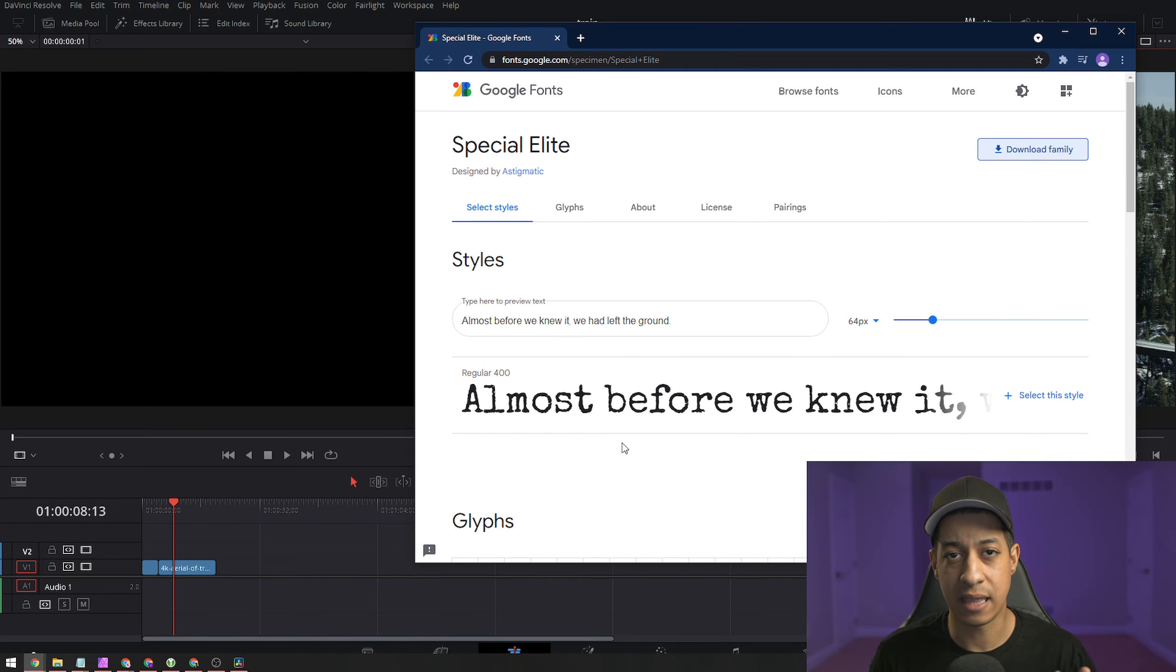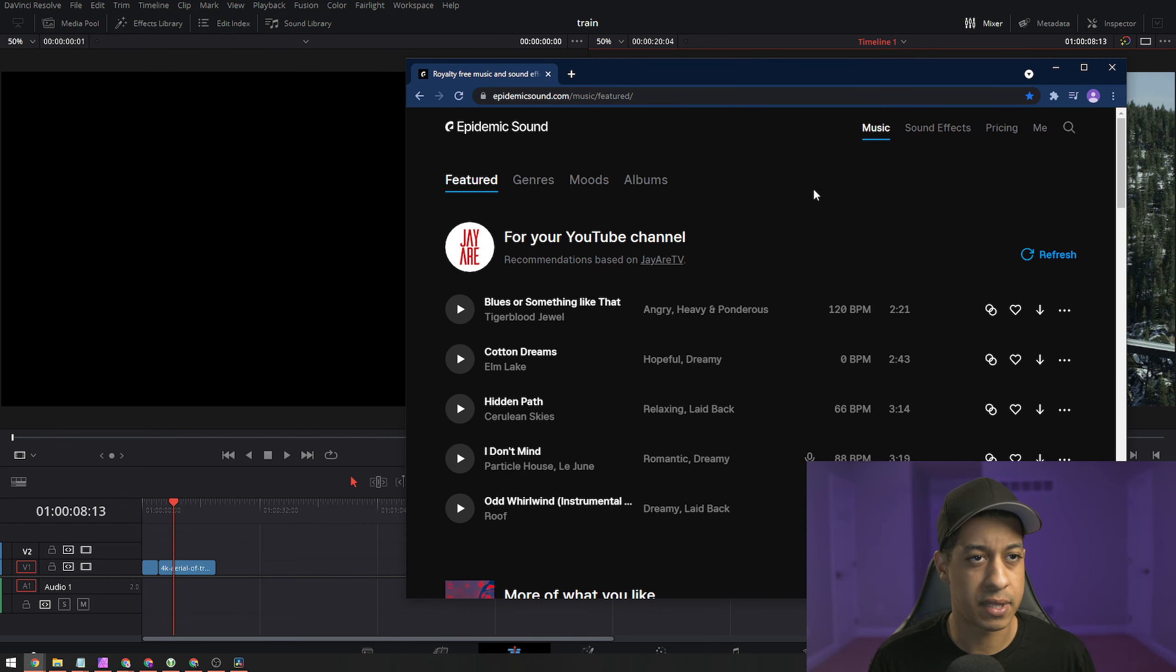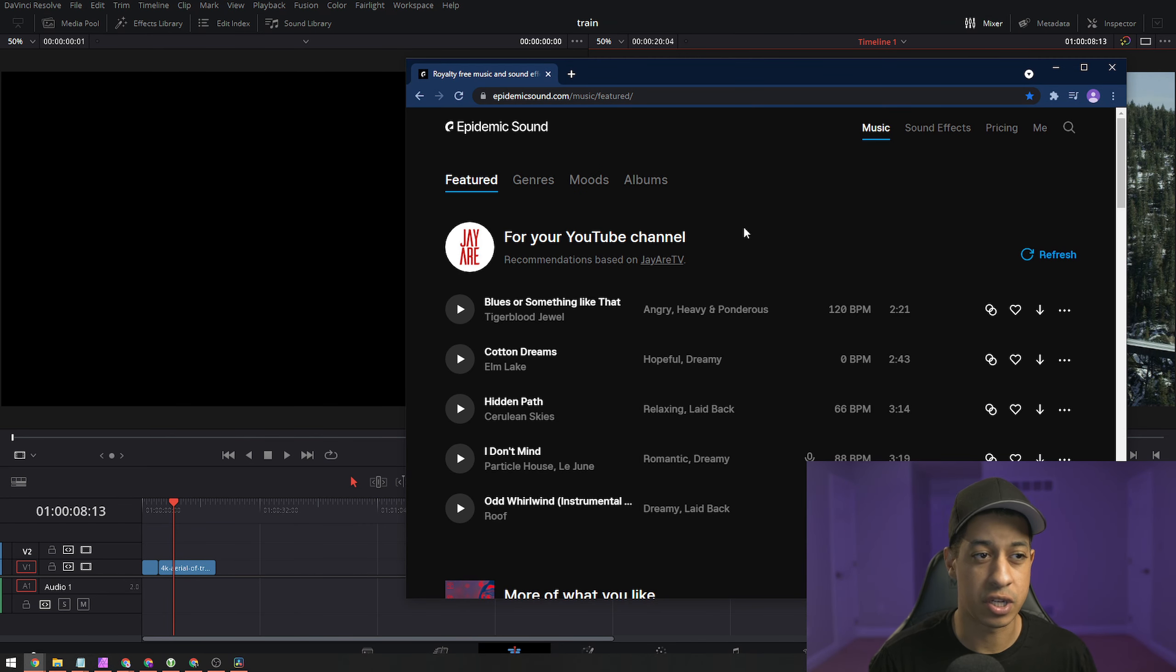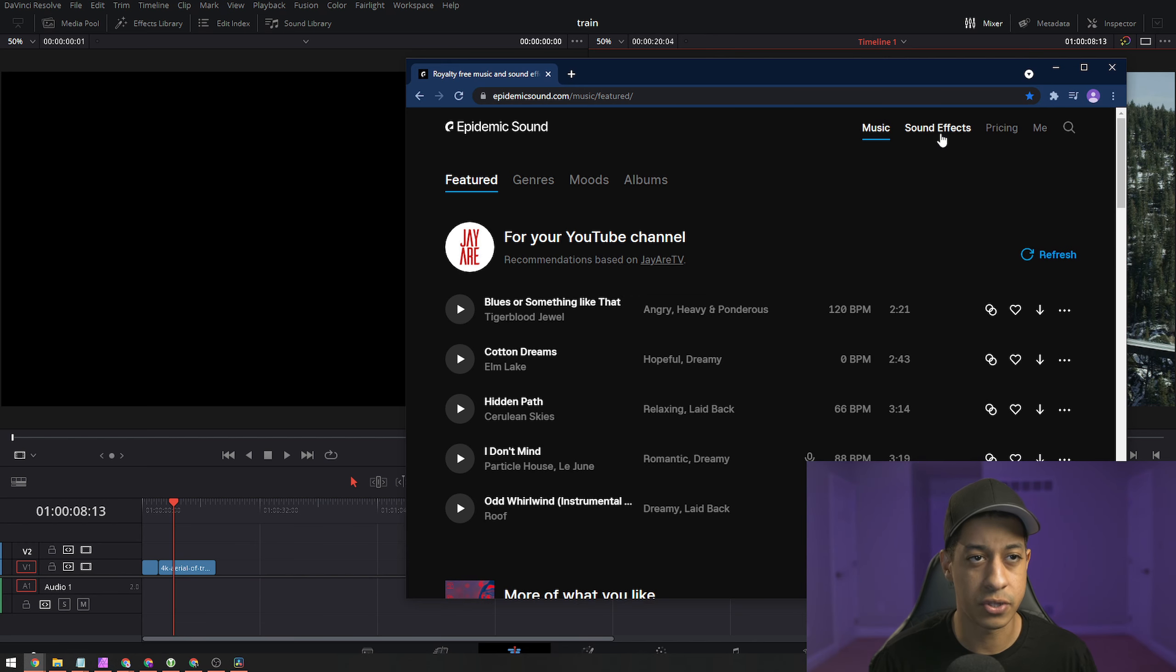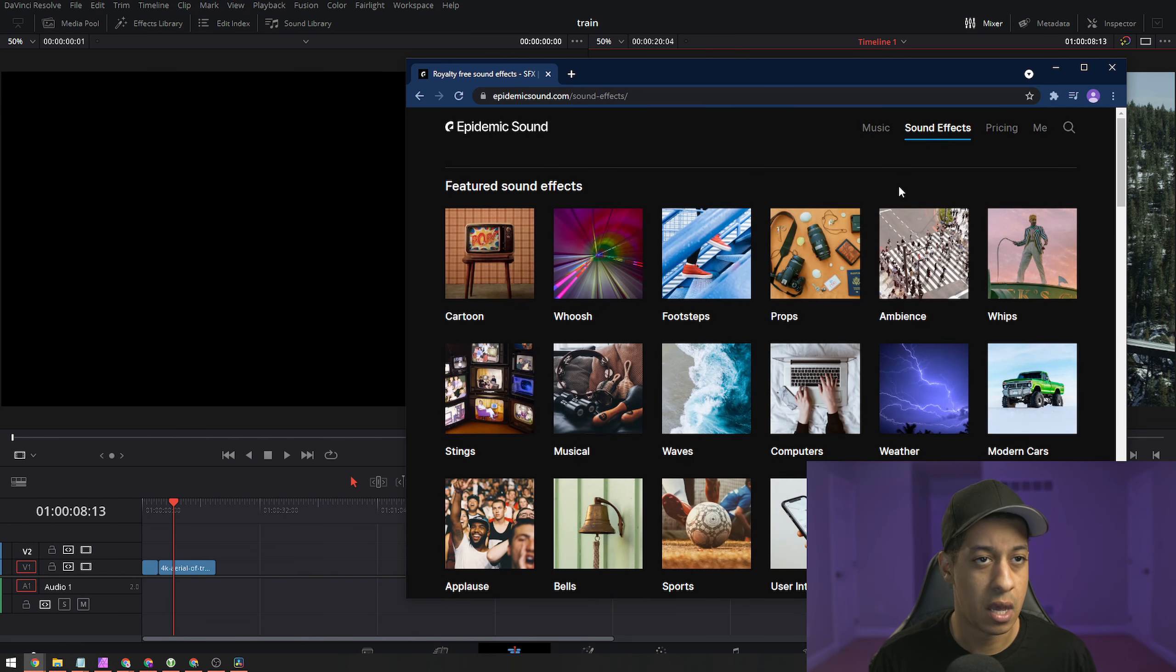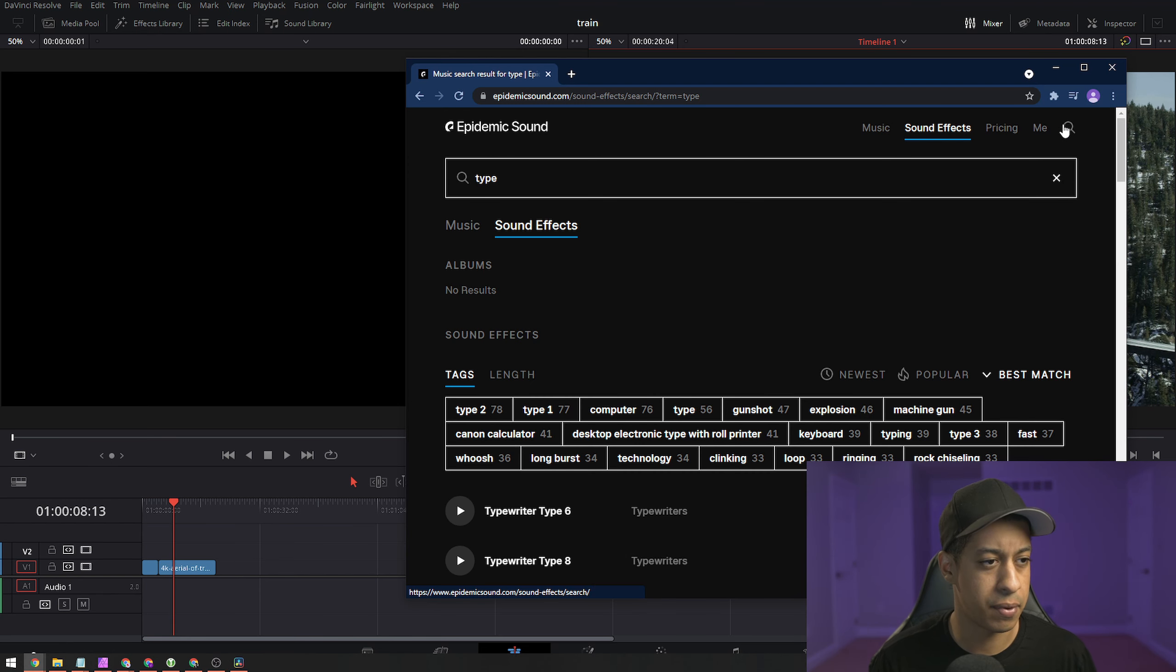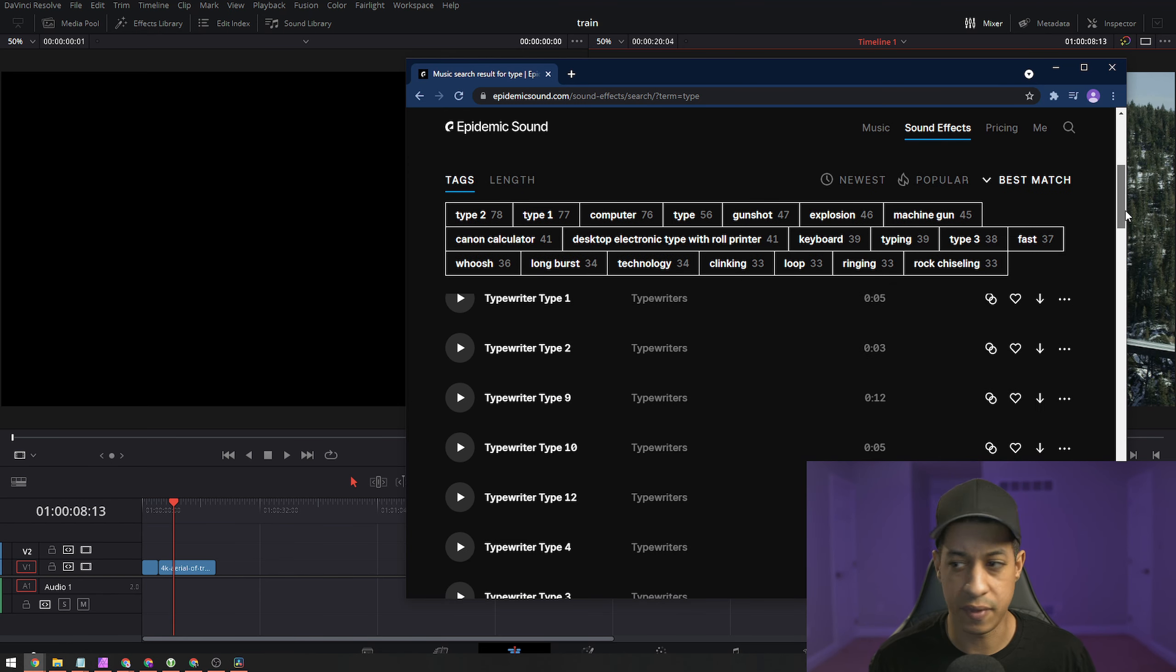The second thing that we'll want is some type of sound effect. We'll go over to Epidemic Sound. Most people look at this website as just music for your videos, but they also have a sound effects area. So I'll go in the sound effects and then just put in 'type' and take a look at some of these sounds.